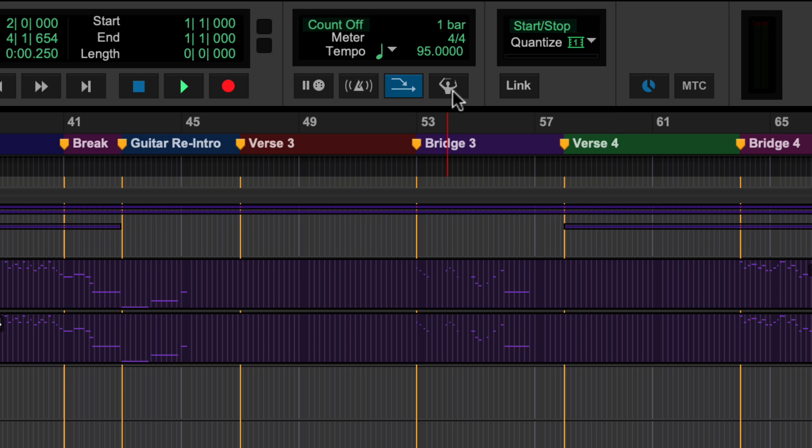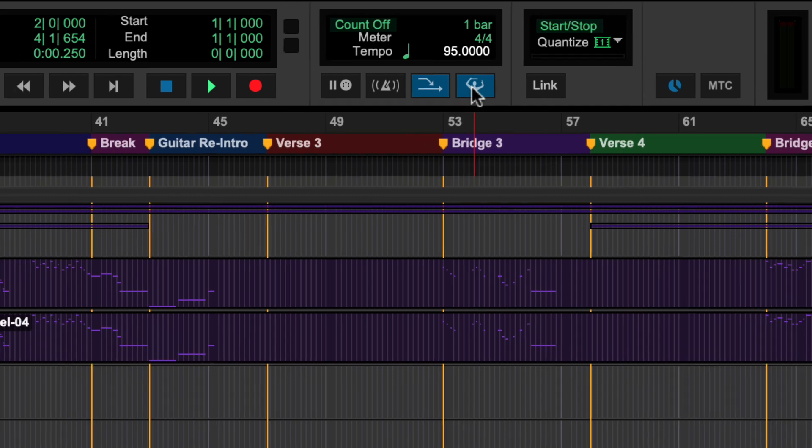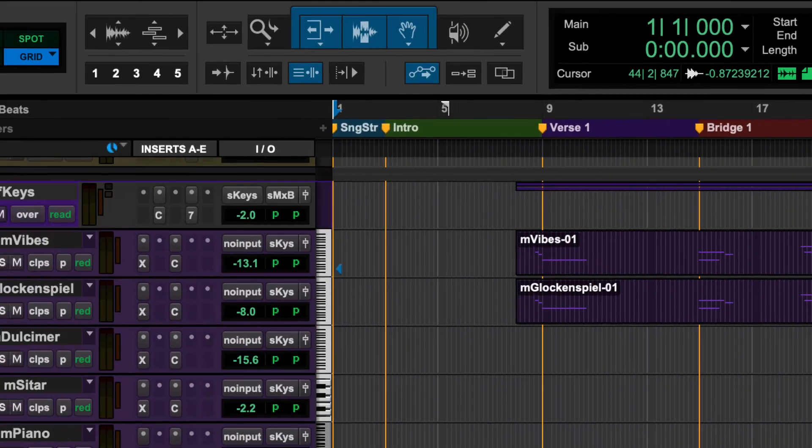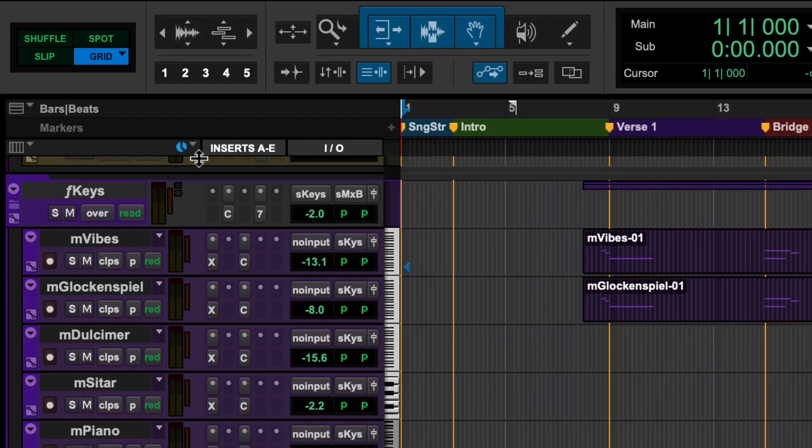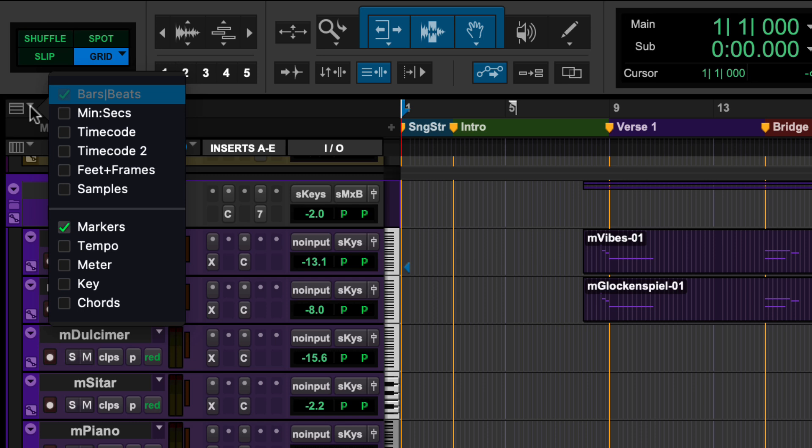To have tempo changes in your song, enable the conductor track in the transport MIDI controls. Display the tempo ruler in the edit window by going to the ruler view selector on the far left of the screen and selecting tempo.